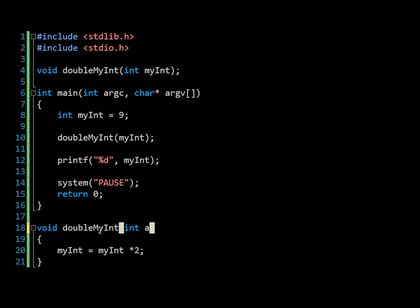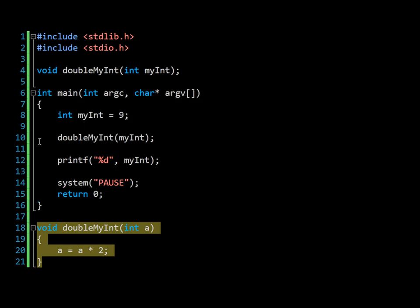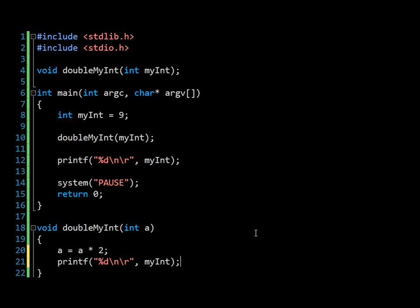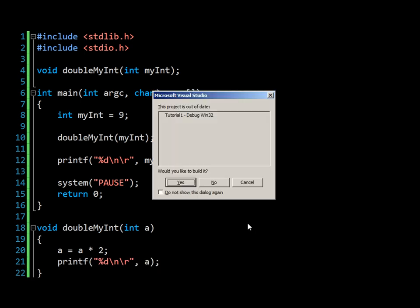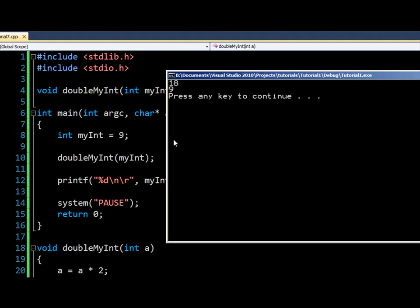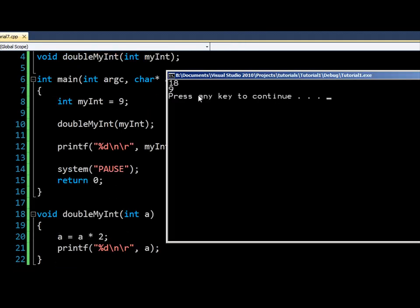We can actually drive home the point if we rename it. There's no reason why that value of a should persist beyond the scope of this method. So when we come back out here to this printf, we no longer have double value. But just to prove the point, if we printed the value of a here and rerun, you'll see that at this point that we're in doubleMyInt, we do have a value of 18. Then when we come out, any changes to that variable have been lost.